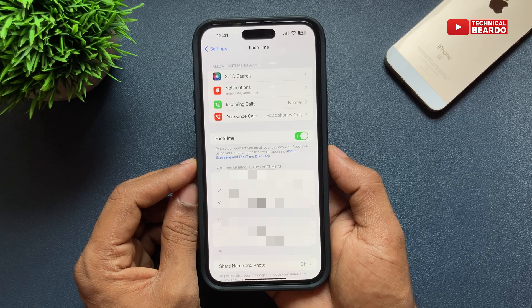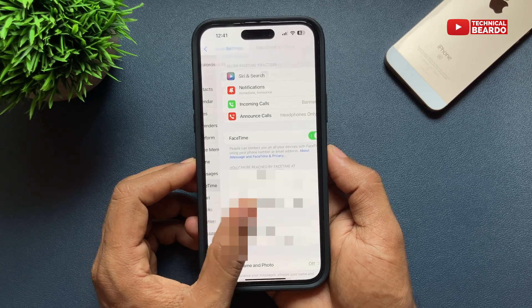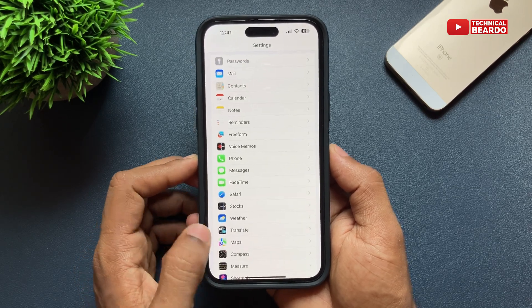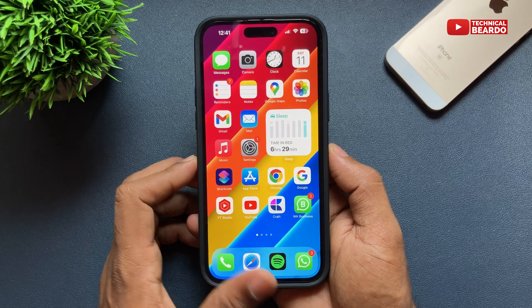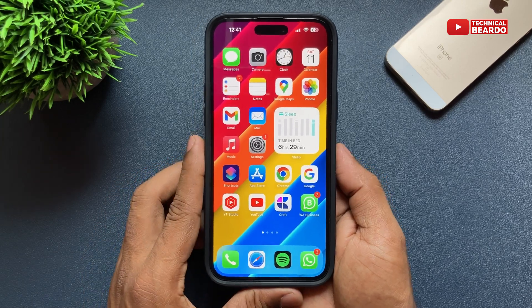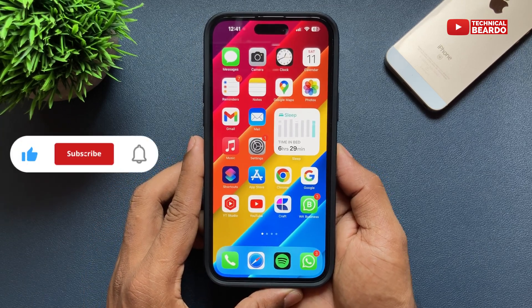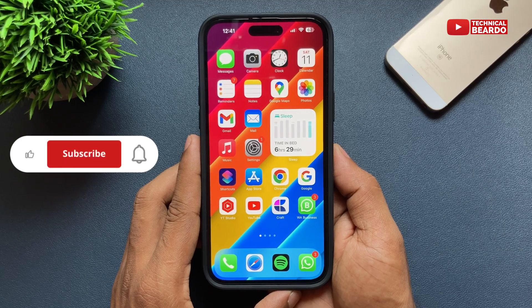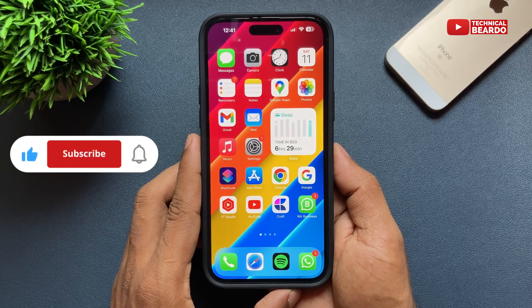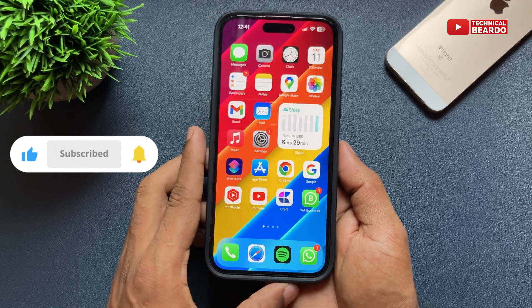That's it — that's how you can fix it. I hope it helped you and fixed your issue. If you liked this video, please like it and subscribe for amazing videos regarding iPhone tips, tricks, and solutions. Thank you very much, bye bye, take care, see you in the next video.